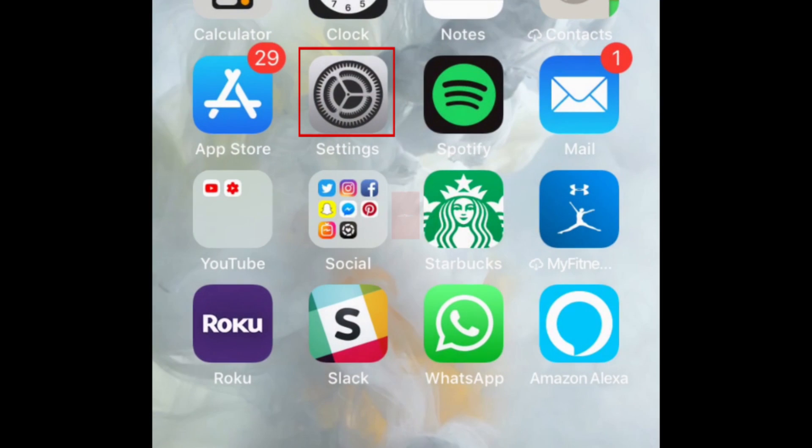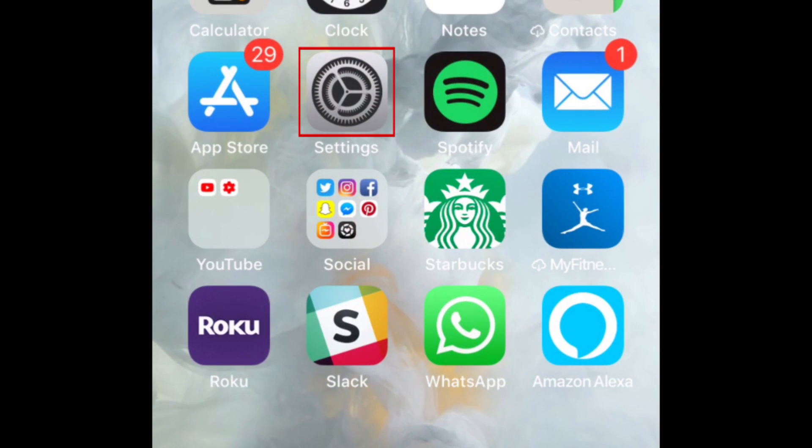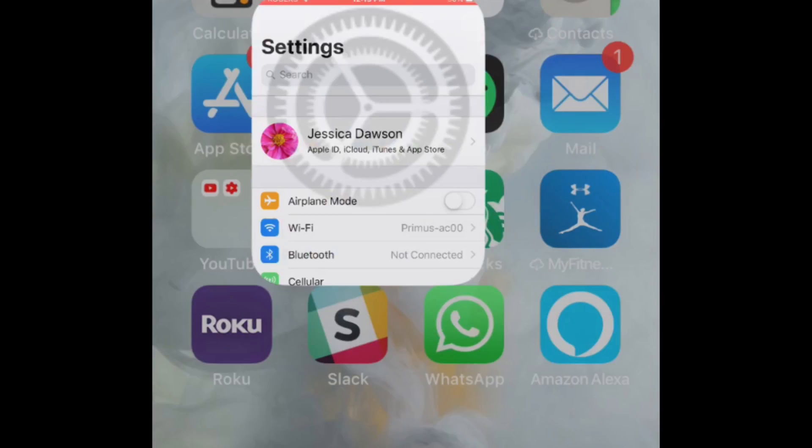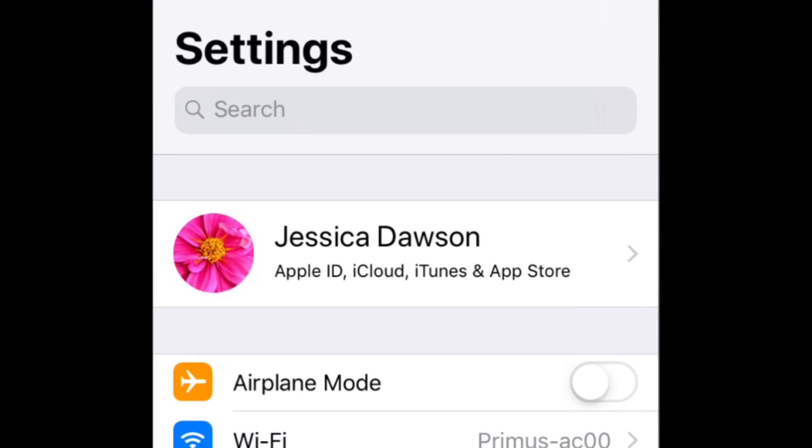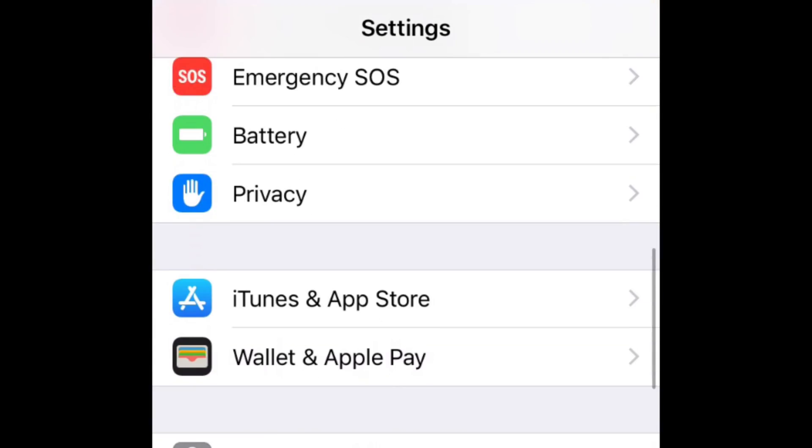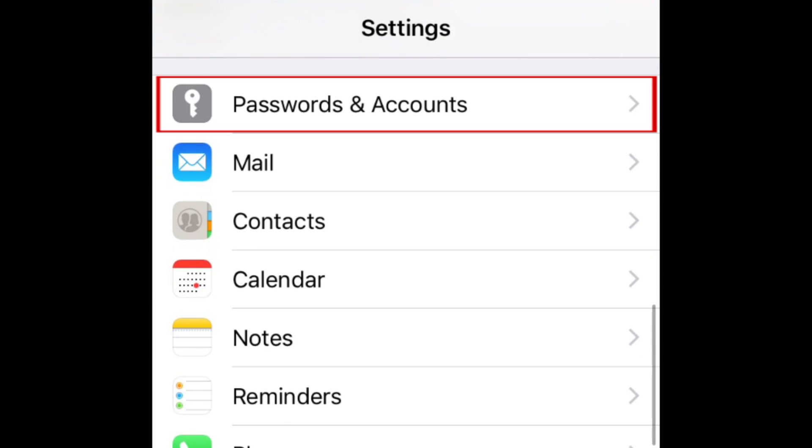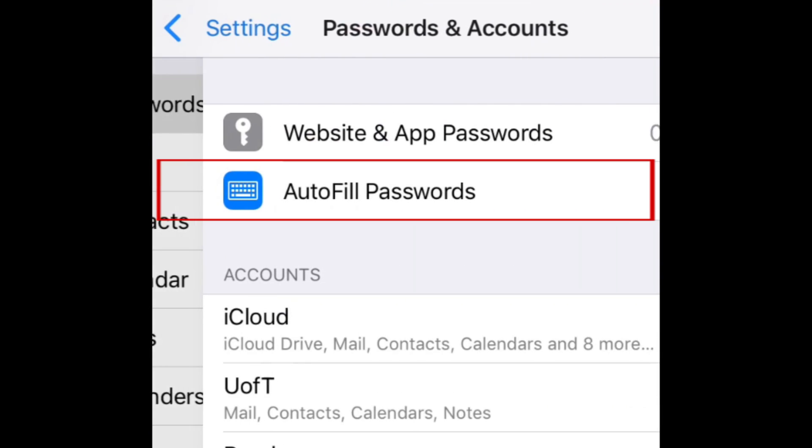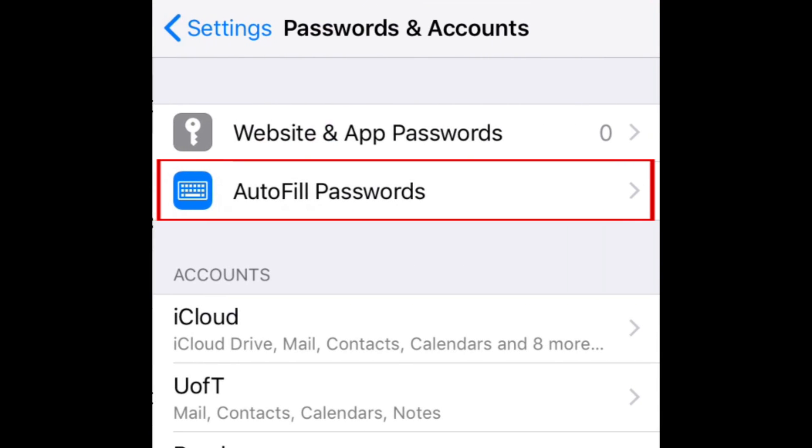Then, open your iOS device's settings. Scroll down and tap passwords and accounts. Then select autofill passwords.